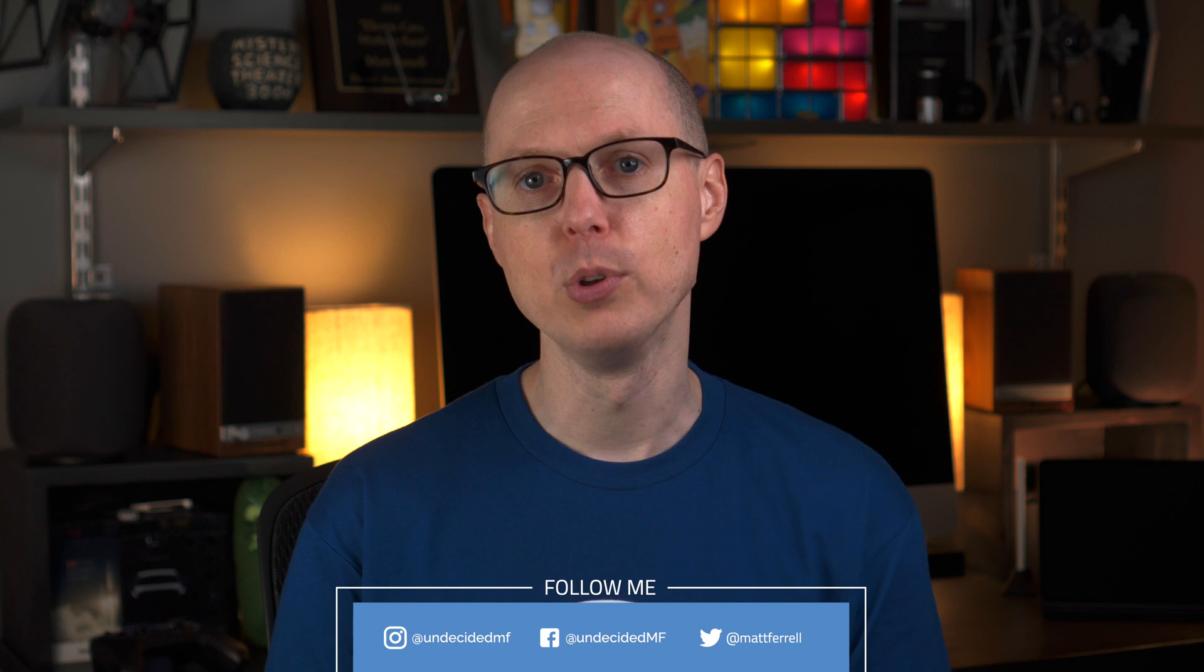In the next video we'll be diving into Geofencing, which is all about triggering routines based on where you are. This is where the smart in smart home really starts to kick in. Drop any questions you have in the comments and let me know what kind of scenes and routines you have set up and get the most use out of.